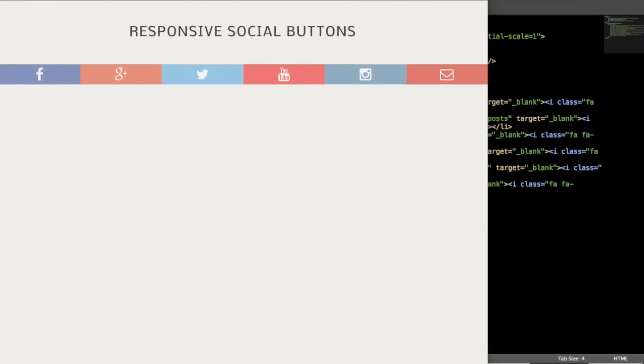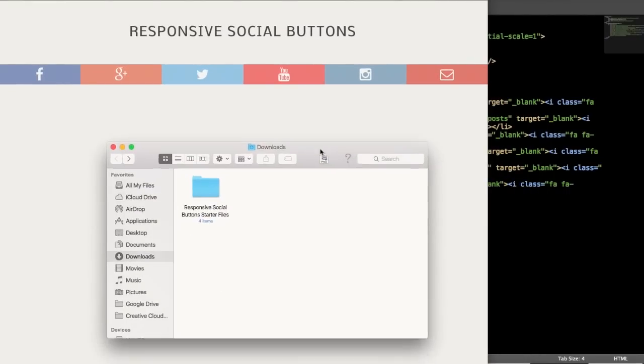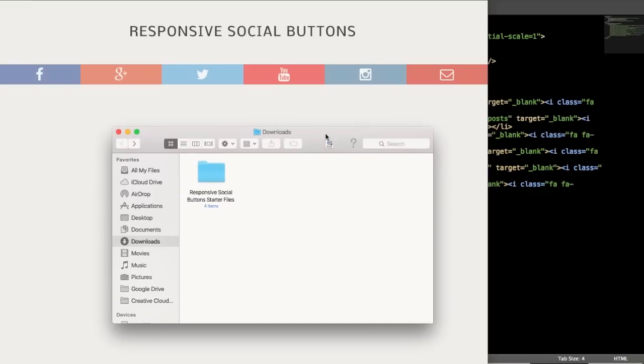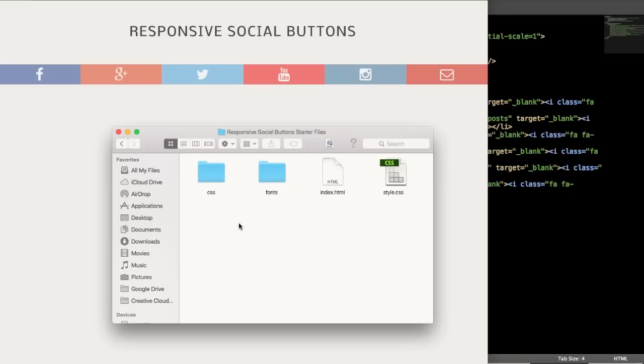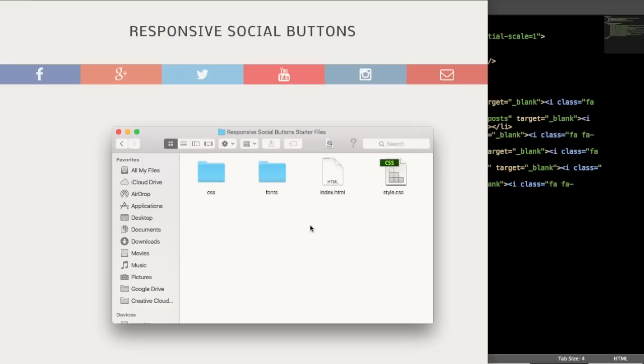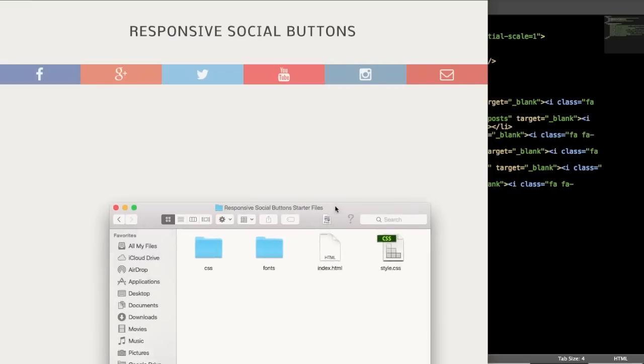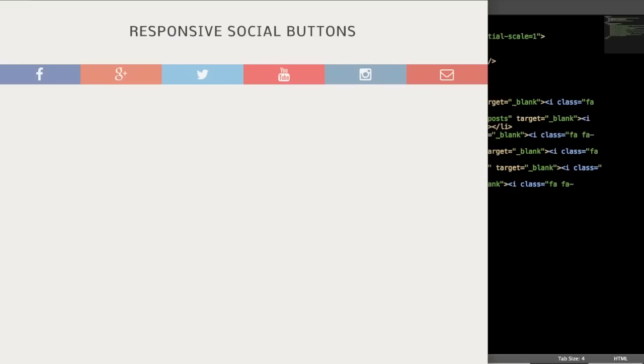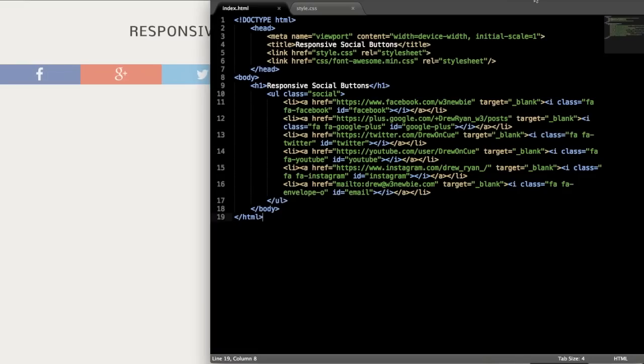So to get started on this, to save us some time, what I've done is gone ahead and created some starter files that's going to include all of the HTML already laid out along with the CSS and fonts for the icons. So all we'll have to do is style it. So go ahead and get the starter files from the description of the video and open up the index.html and style.css documents in your text editor.